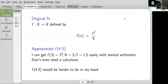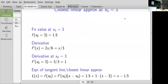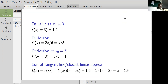Let's try a simple example. The original function is f(x) = x²/6. f(3) is easy to calculate — three squared over six equals 1.5 — but f(4.5) is not so easy. Now I define the closest linear approximation at x₀ = 3. The function value there is 1.5. The derivative is x/3, so the derivative at x₀ = 3 is 1.